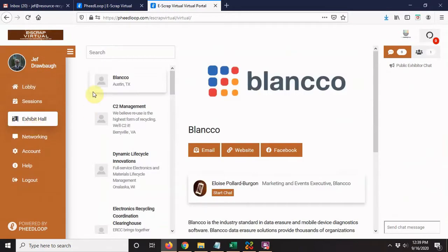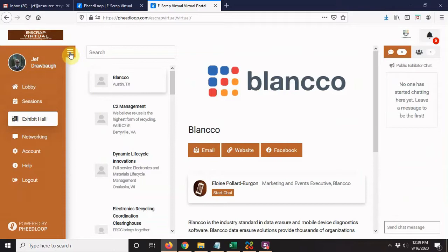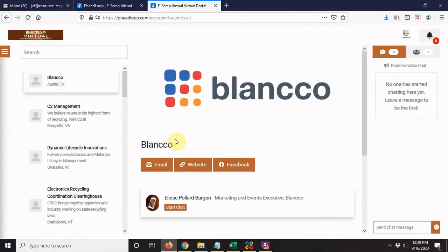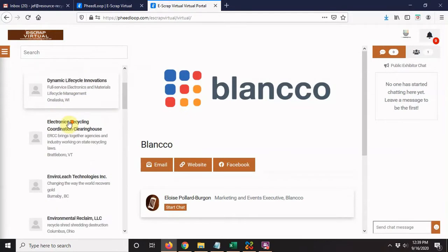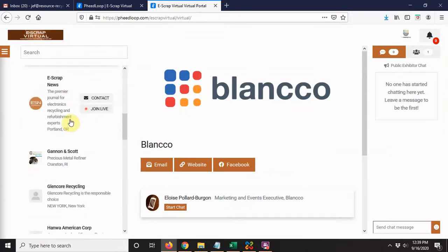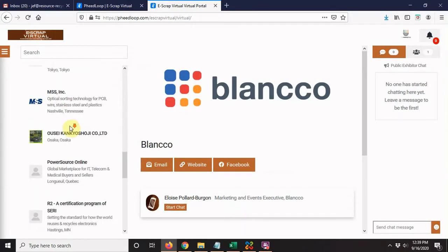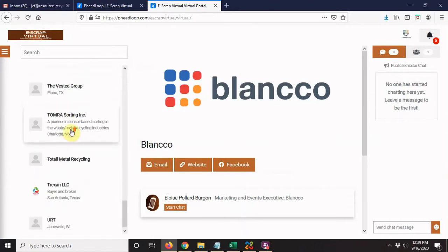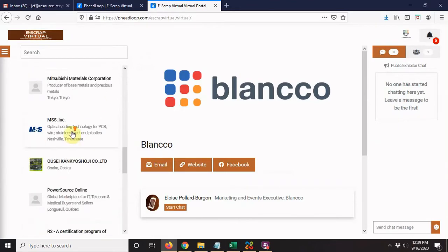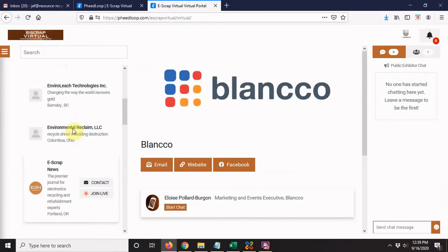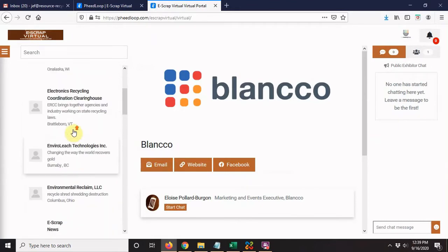I'm going to minimize this screen to get rid of the menu so we have a little more space to work with. On the left-hand side, just like with the attendees, you'll see a list of all the companies who have signed up to exhibit and have a booth available.